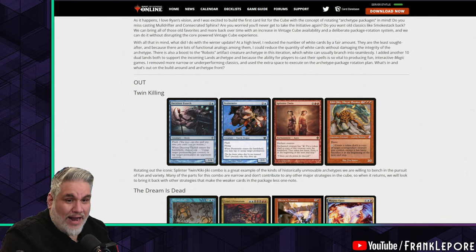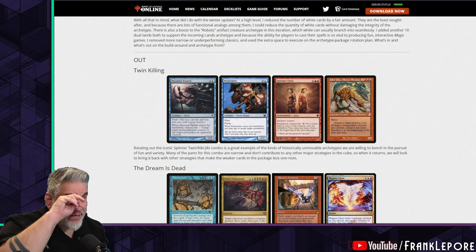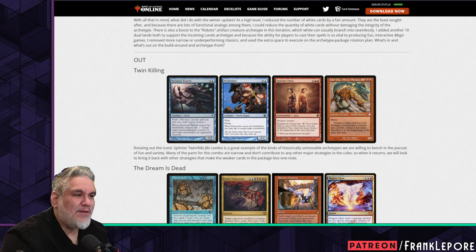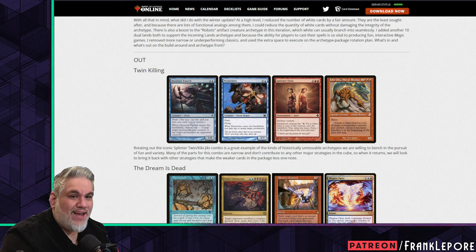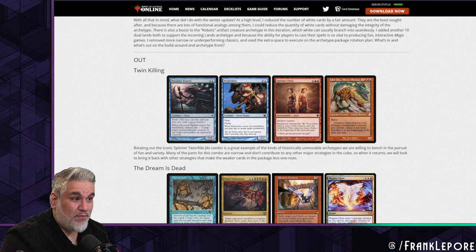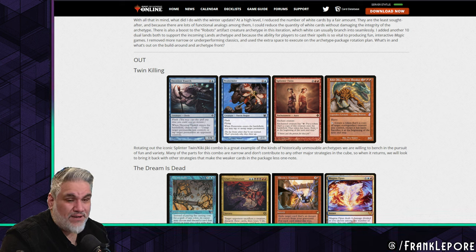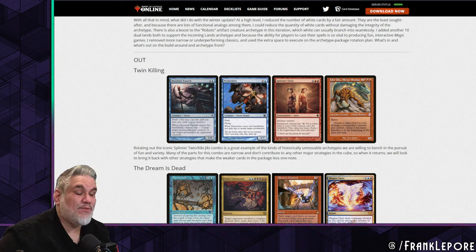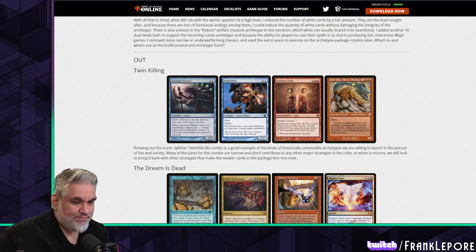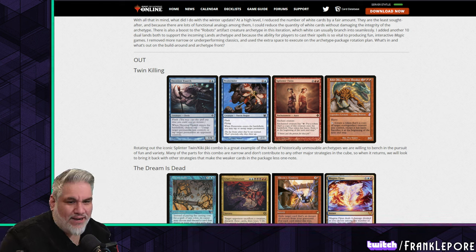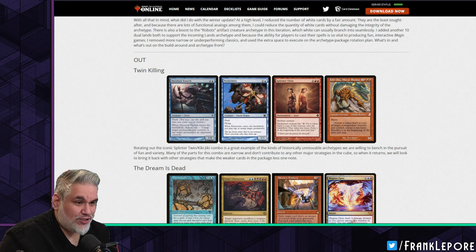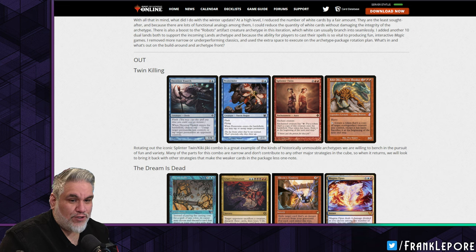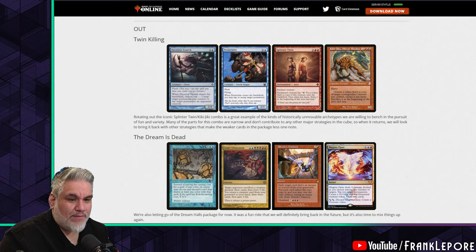Twin is out. Very interesting, but I also don't hate it. Like I was just saying, you're rarely playing triple red Kiki-Jiki in a deck that doesn't have Pestermite or Deceiver Exarch. Even when I'm a blue-white tempo deck, I'm just not putting Deceiver Exarch in my deck without one of the combo pieces. I think Splinter Twin is iconic enough and takes up so few slots that it could be fine, but I don't really mind it rotating out. The iconic Splinter Twin/Kiki-Jiki combo is a great example of the kinds of historically unmovable archetypes we are willing to bench in the pursuit of fun and variety.